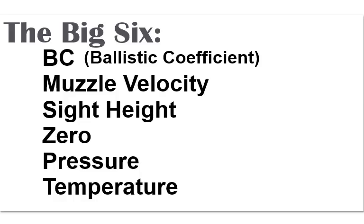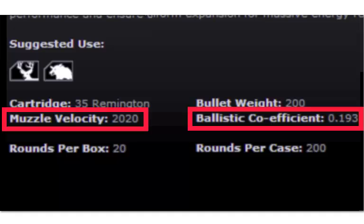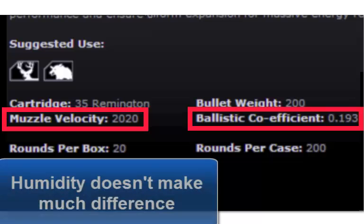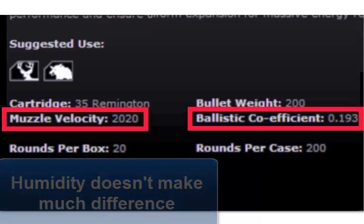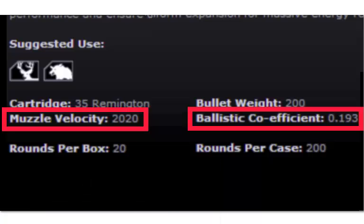BC is probably on the ammo box, or look it up on the manufacturer's website. Sierra has multiple BC numbers for each bullet, and the GunSim app can work with that. Muzzle velocity you measure with a chronometer, or look it up on the ammo box, or look it up on the manufacturer's website.